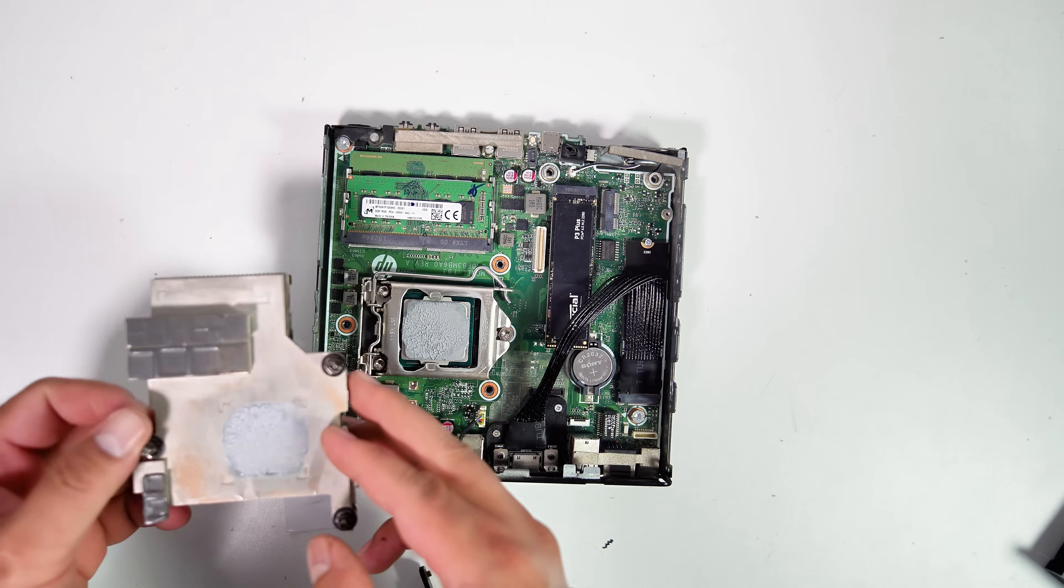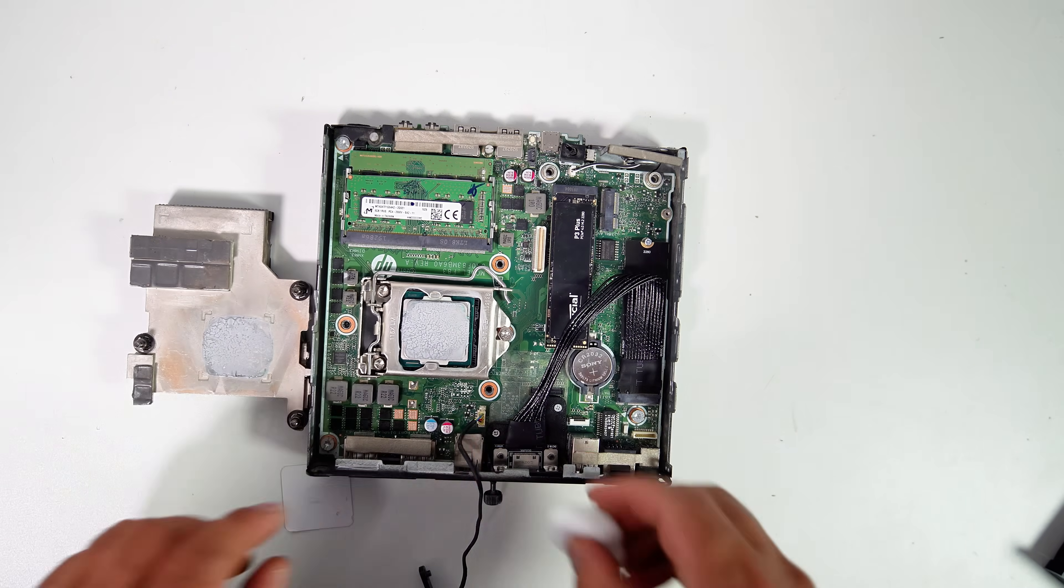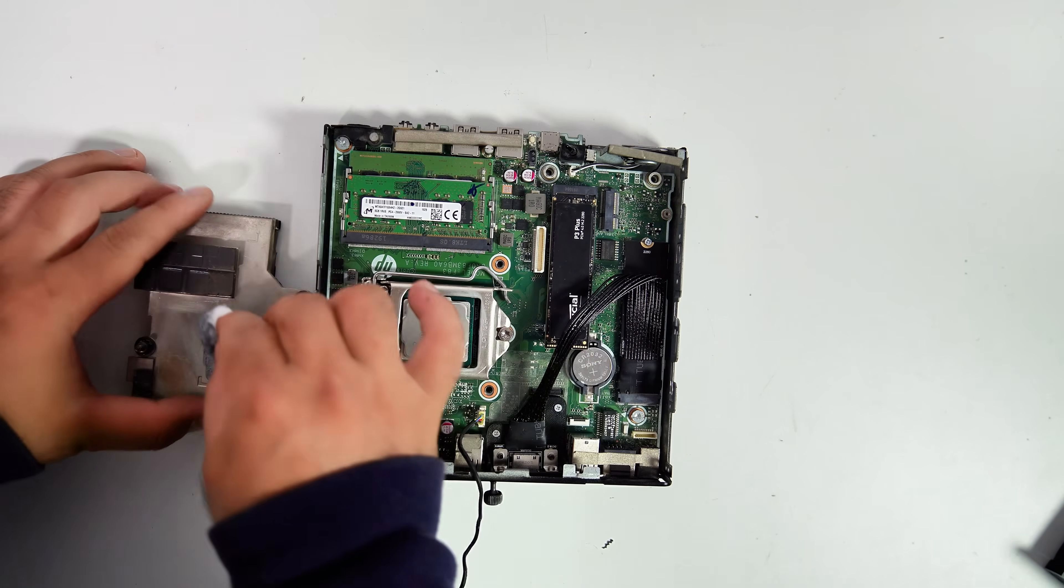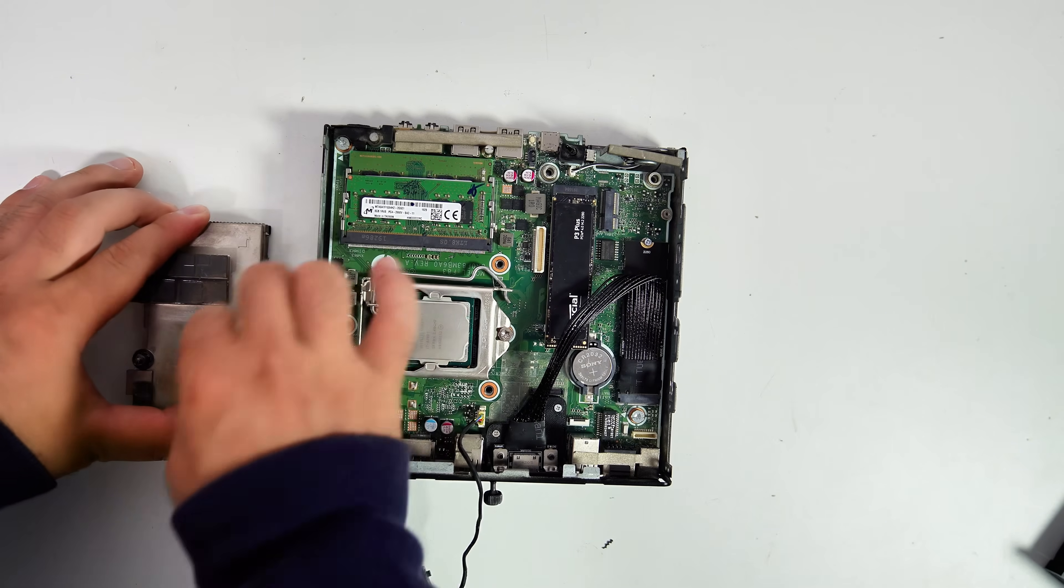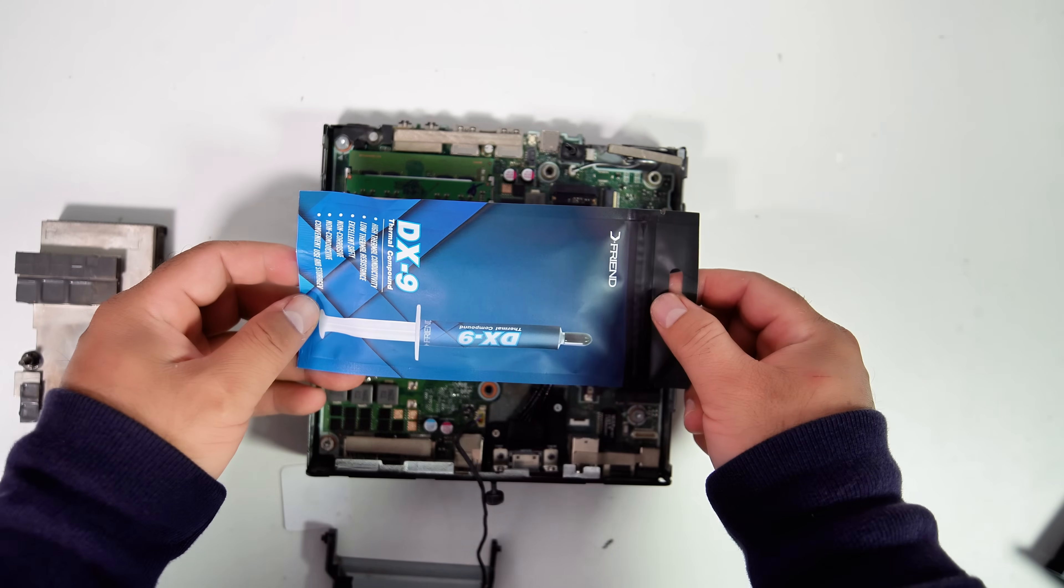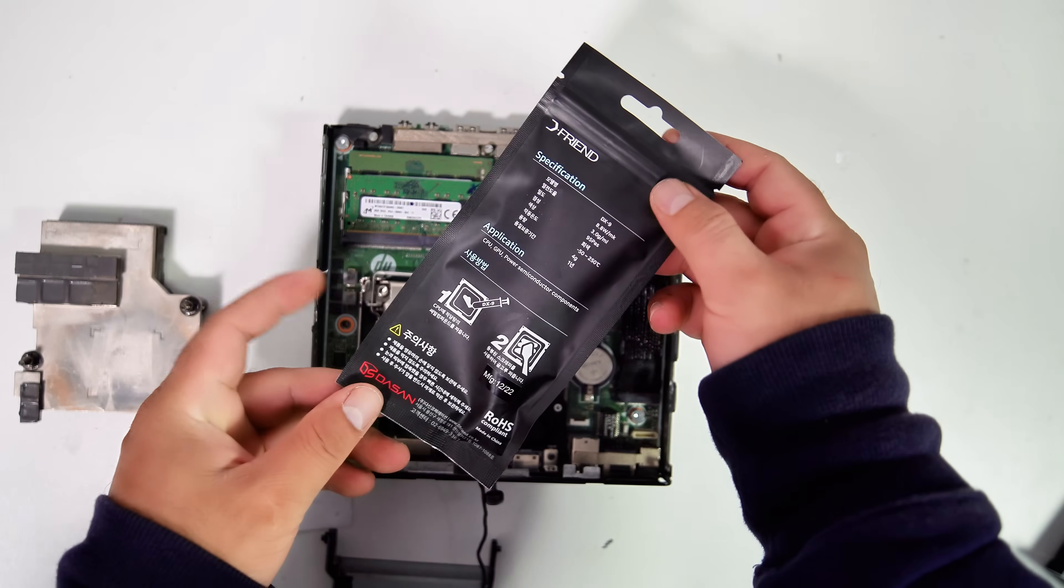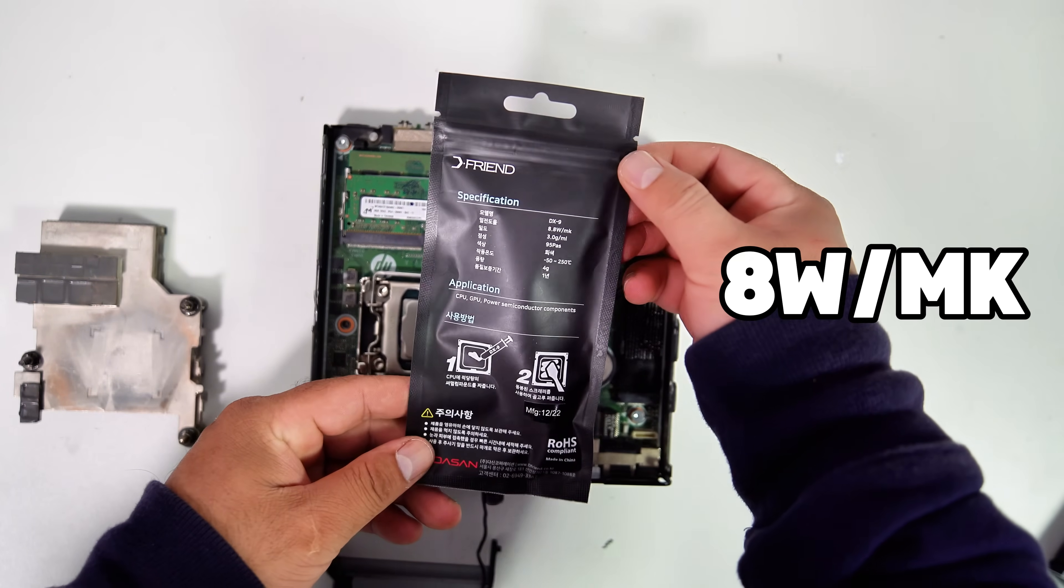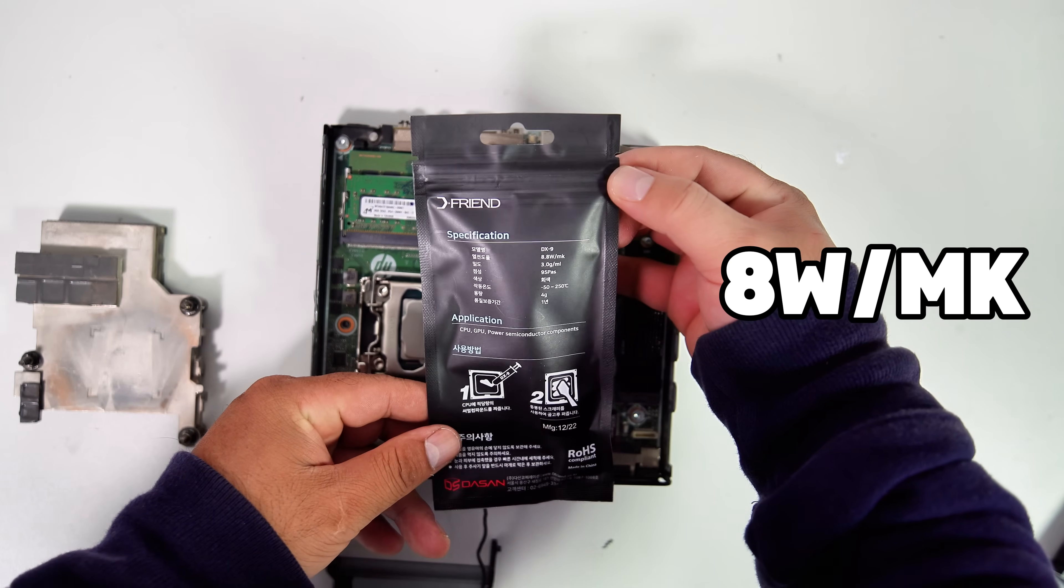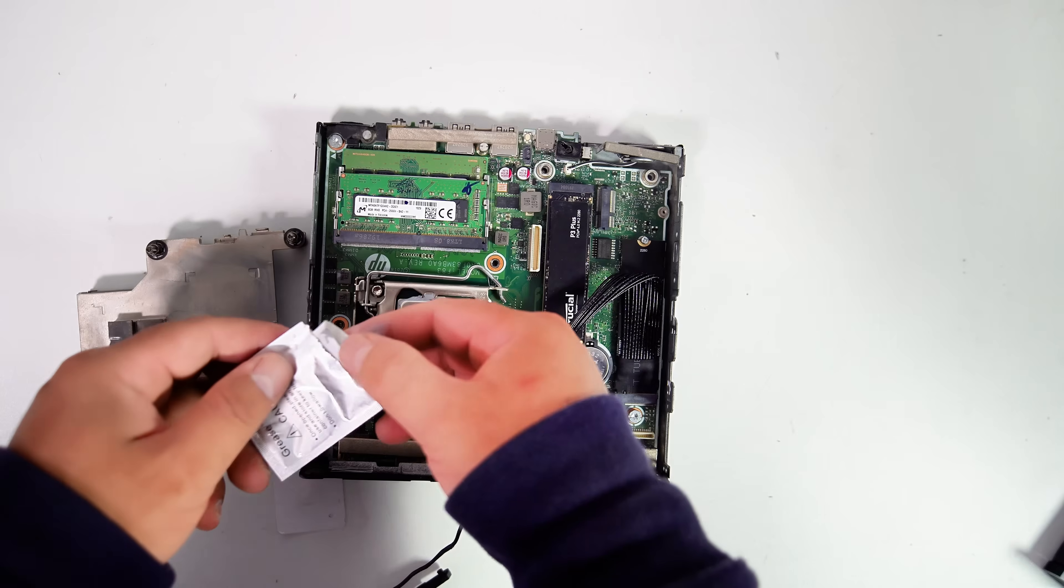I've already re-applied thermal paste to the CPU of this PC. However, I used a low watt per mK thermal pad. Since I have an Intel Core i7-8700T installed, I plan to re-apply thermal paste with a higher conductivity thermal paste for better performance.